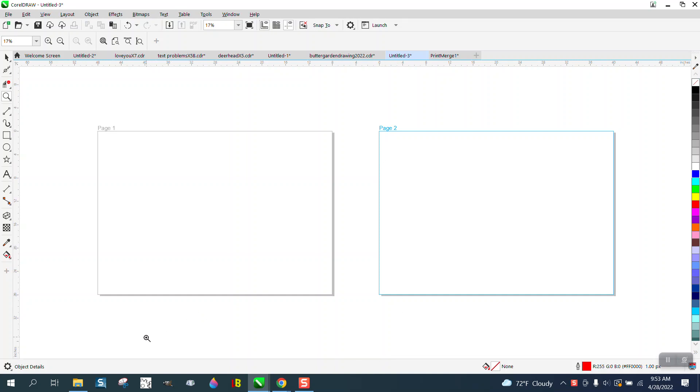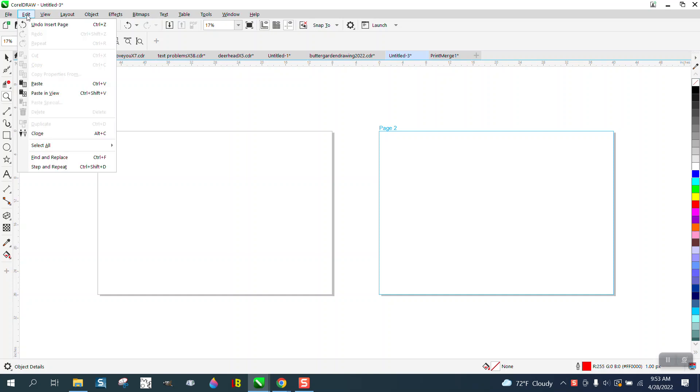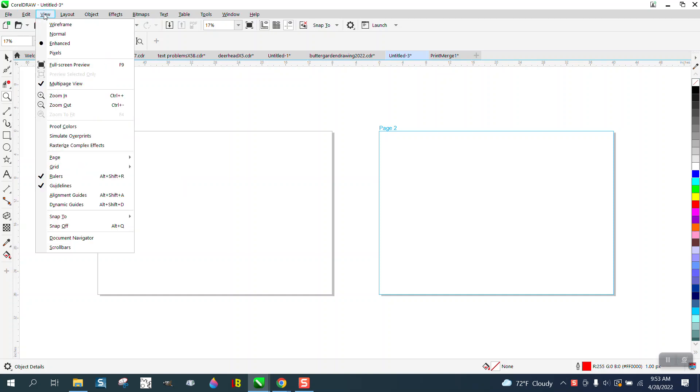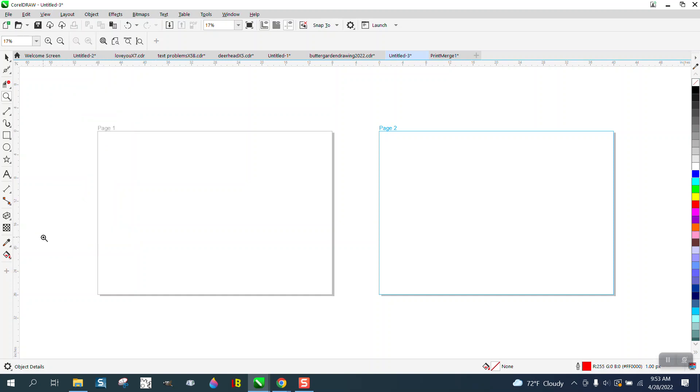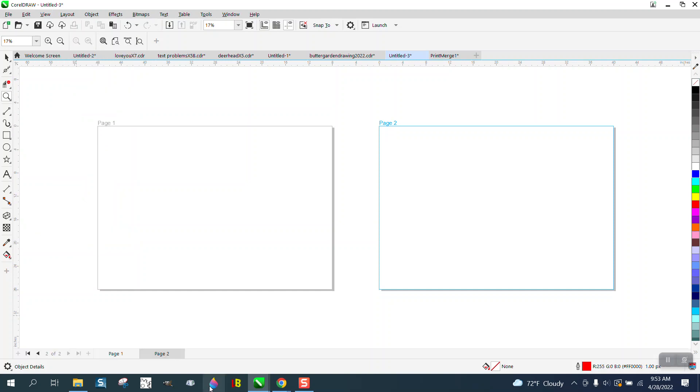Well, somehow inadvertently they turned this off right here, called the Document Navigator. Click on that. There's your two pages.